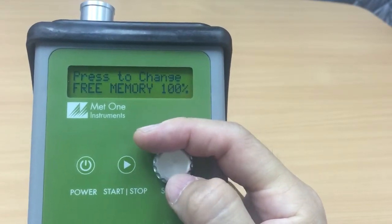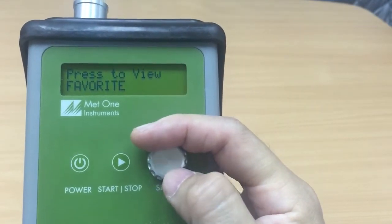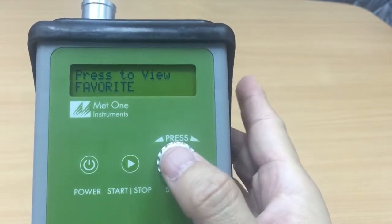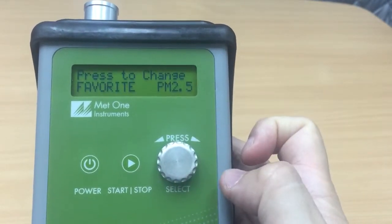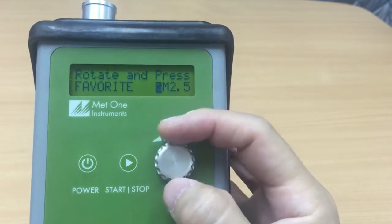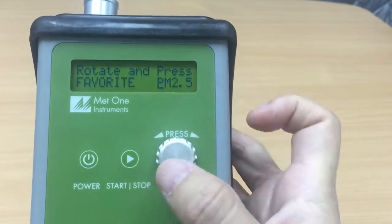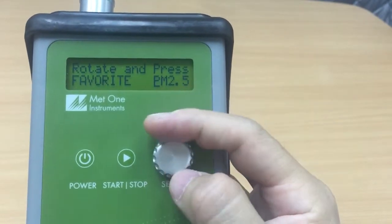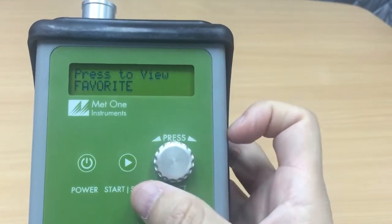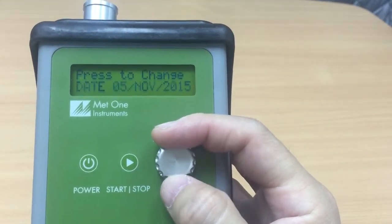This is where I set my favorite view. Currently the favorite view is set to PM 2.5. I can press to change it — PM 4, PM 10, PM 1, PM 2.5. Let's say I go to PM 4, so my favorite view has been changed to PM 4.